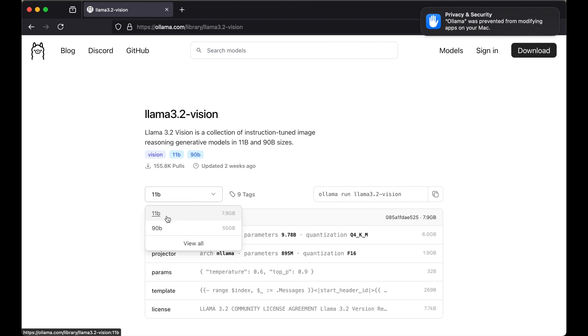The 11 billion and the 90 billion. The first one is 7.9 GB and the second one is 55 GB. Whichever model you select here, just make sure you have sufficient space in your system. For now we will go ahead with the 11 billion option here.